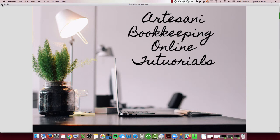Hi there, Linda Artesani, Artesani Bookkeeping. I wanted to go over how to fix a problem.